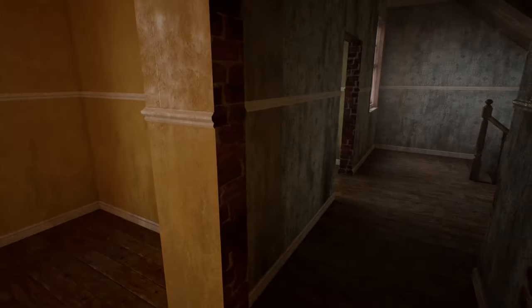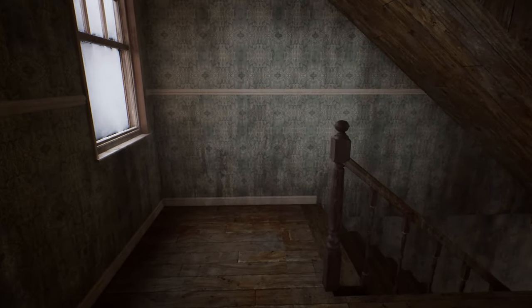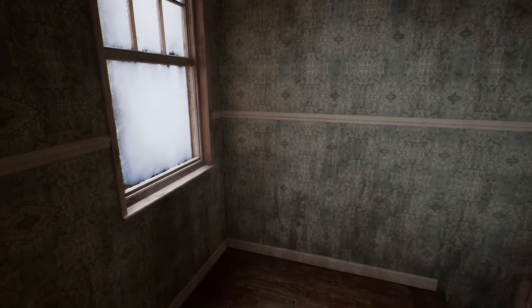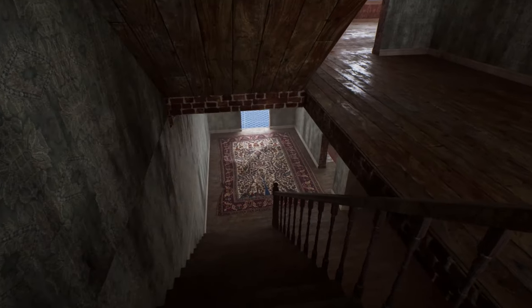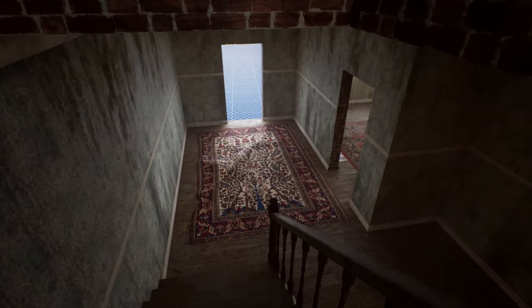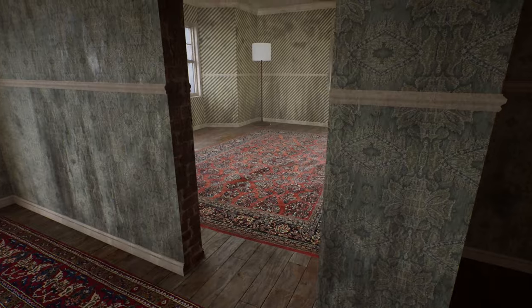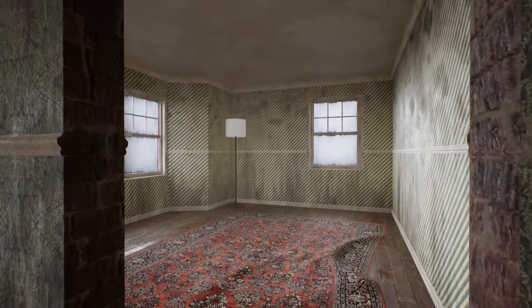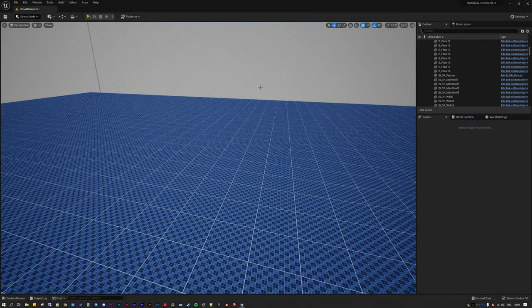Baking out to nanite just lets me really quickly generate architecture environments and then assign textures as needed. Shout out to Ryan Schmidt at Epic and Volt Killer Games for giving me a few ideas on how to go about this and take it further.